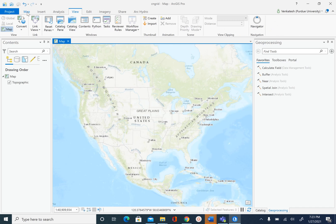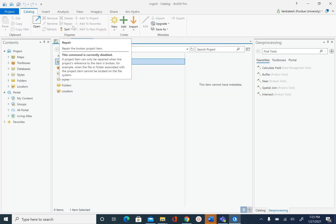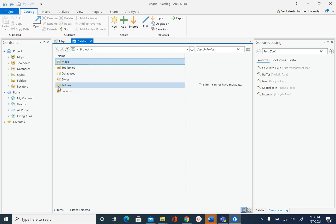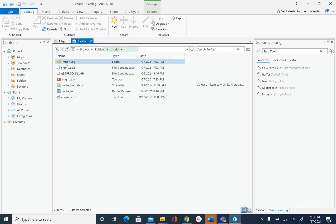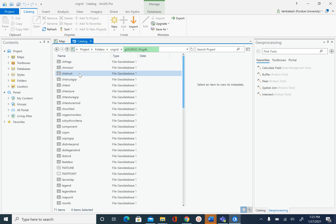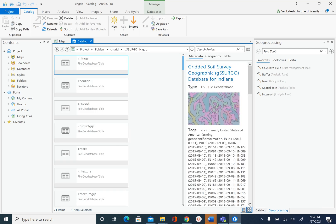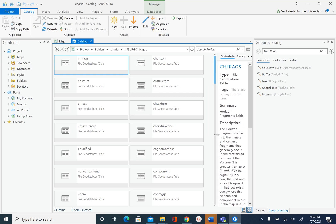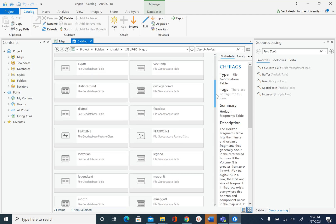What we are going to do next is go to View and select Catalog View. We want to explore the database in Catalog. If you go to folders, this is where the data is stored that I showed you in Windows Explorer. We want to explore the gcergo database. I want to change the view to thumbnail view so we can see all these files inside the geodatabase. You will see there are lots of tables in this geodatabase. The database is organized with some GIS features and then lots of tables.